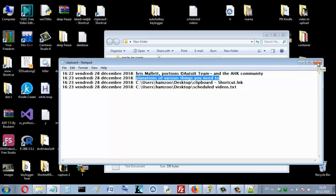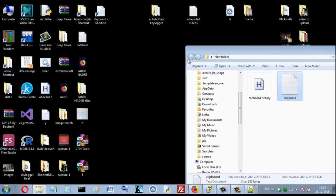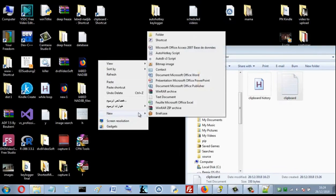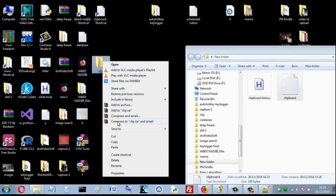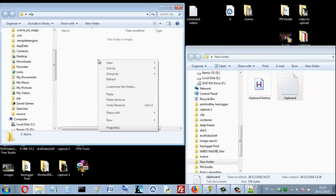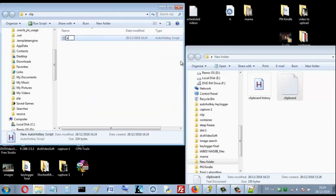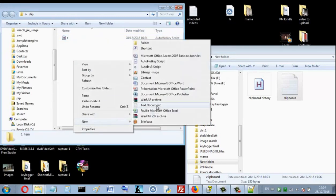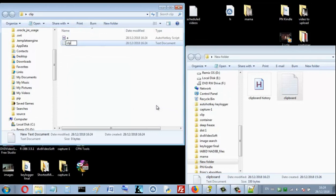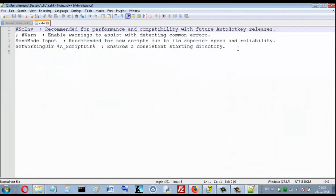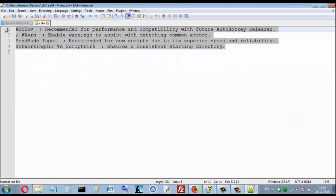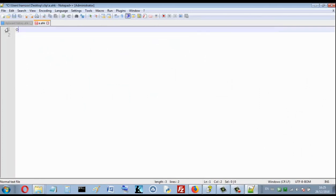Let's program it together, because I want you to deeply understand how you can code this program. Let's create a folder and open it here — I want to create my AutoHotKey script. Let's name it just 'a'. And here we want to create a file where we want to store our clipboard events — let's just name it 'clp'.